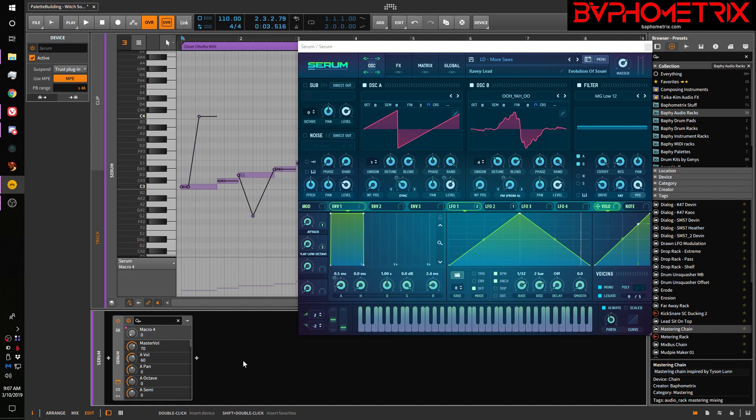Hey everyone, this is Baphometrics and in this video I'm gonna show you how to make Serum's new MPE feature work correctly in Bitwig.